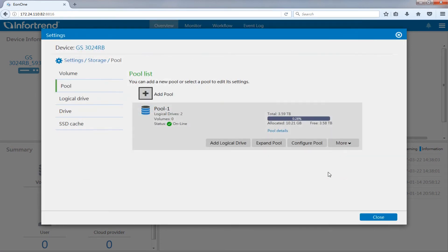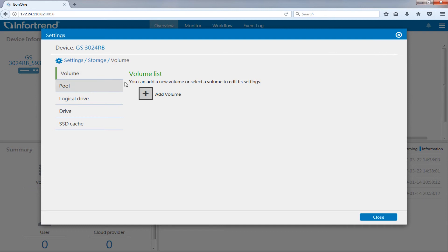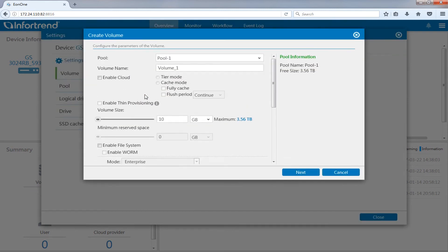Next, we will create a volume on the tiered storage pool we just created. Go to storage volume page. Press add volume. Select the created tiered storage pool in the storage pool menu.